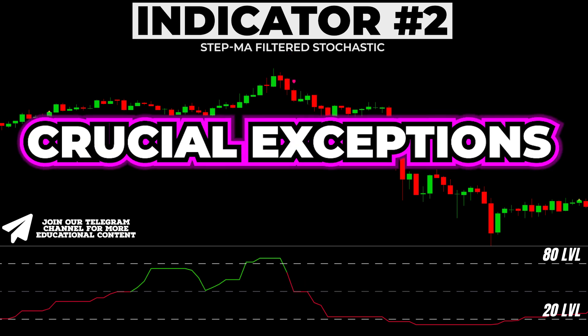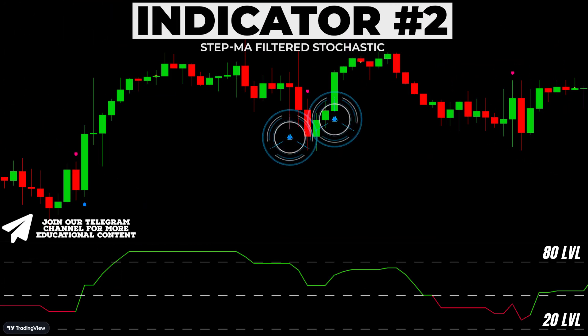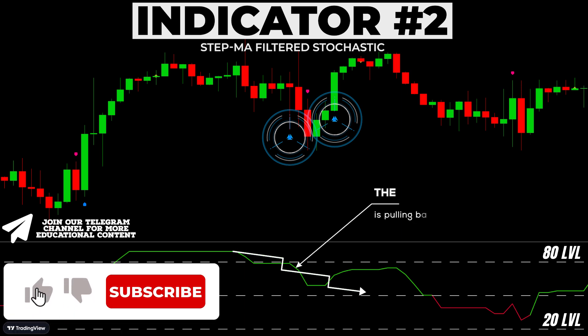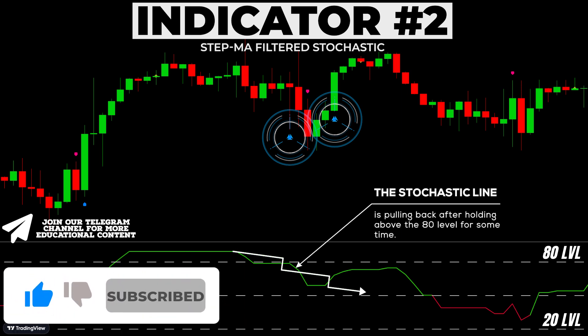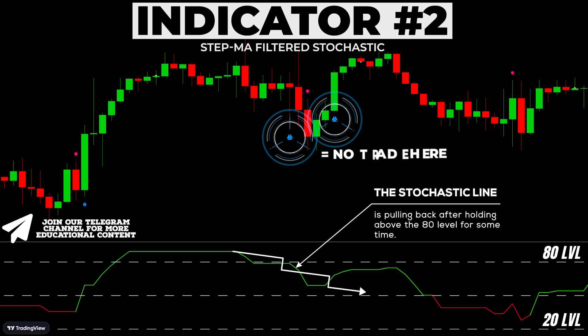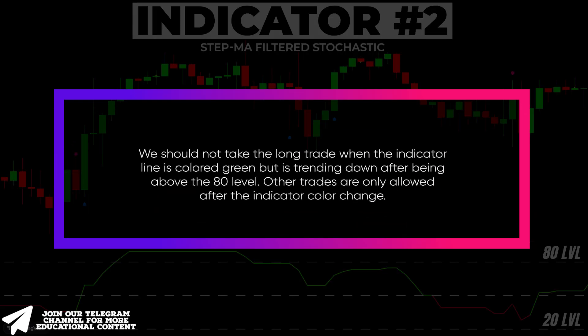Now let's examine very crucial exceptions. As you can see on the chart, we received two blue labels right here. But note that the stochastic indicator line is pulling back after holding above the 80 level for some time, so these two trades shouldn't be taken — and the price then moved lower. More precisely, we should not take the long trade when the indicator line is colored green but is trending down after being above the 80 level.